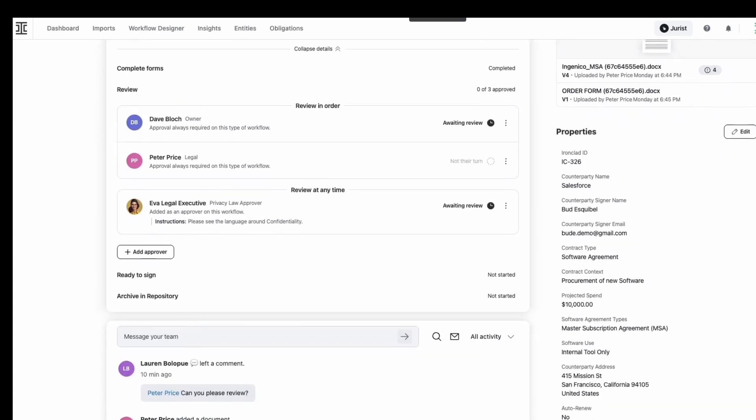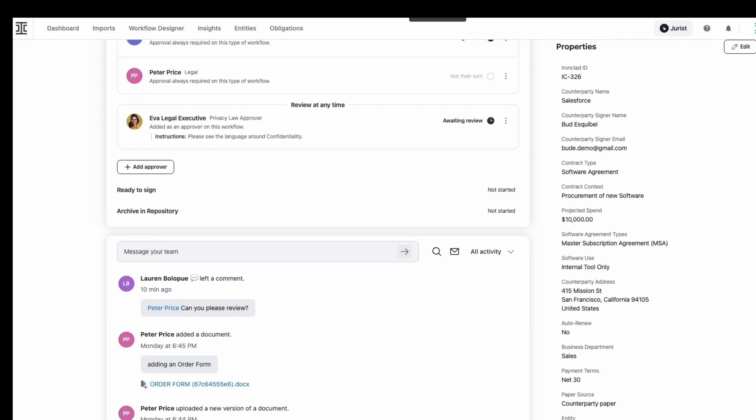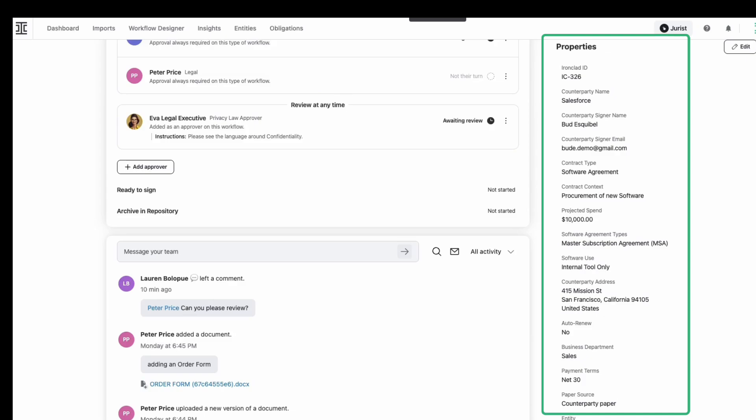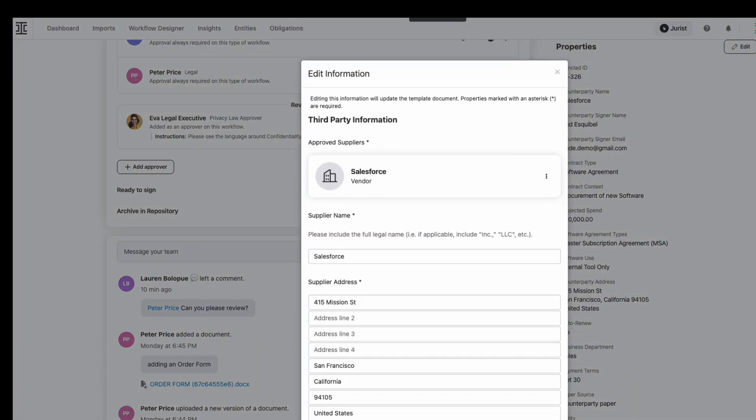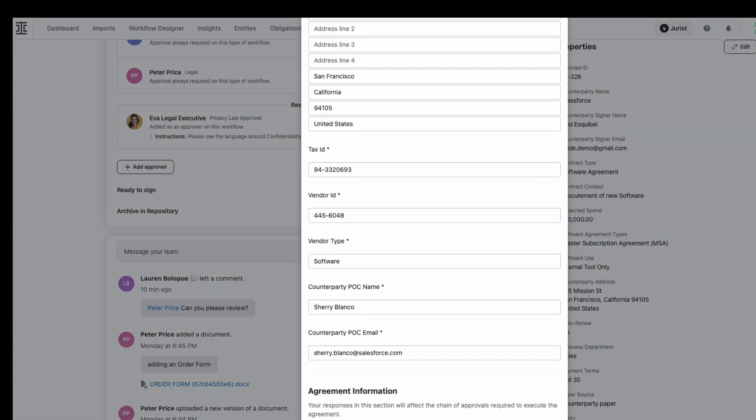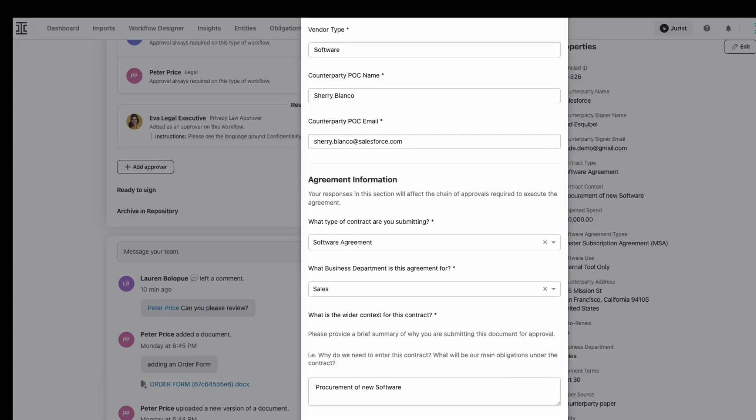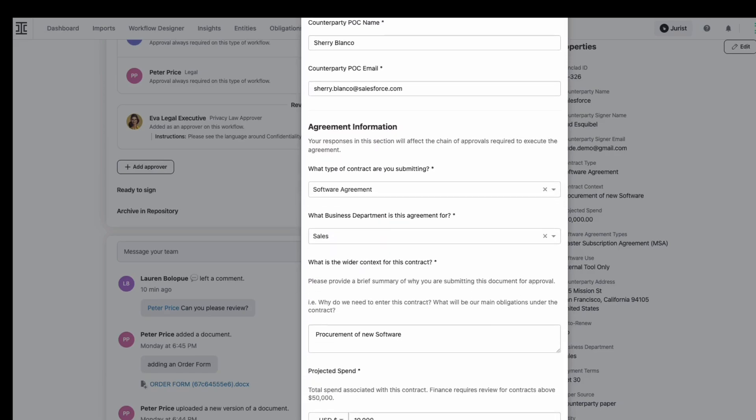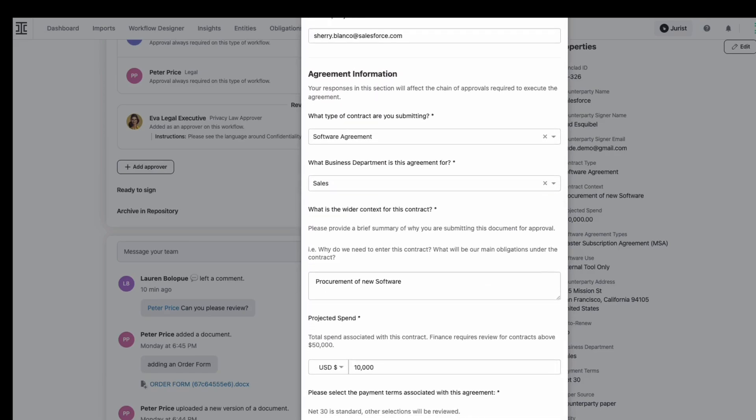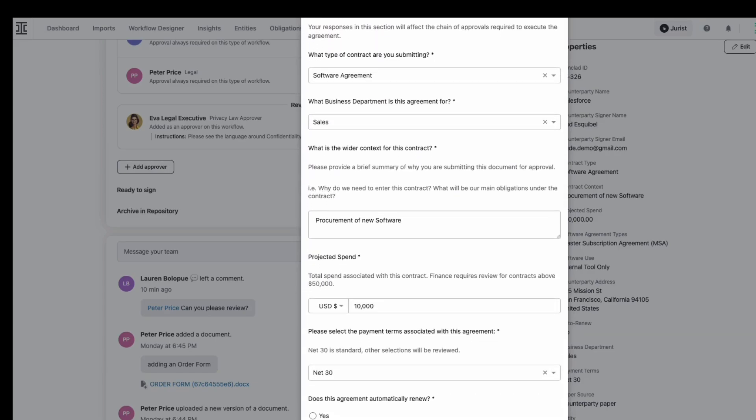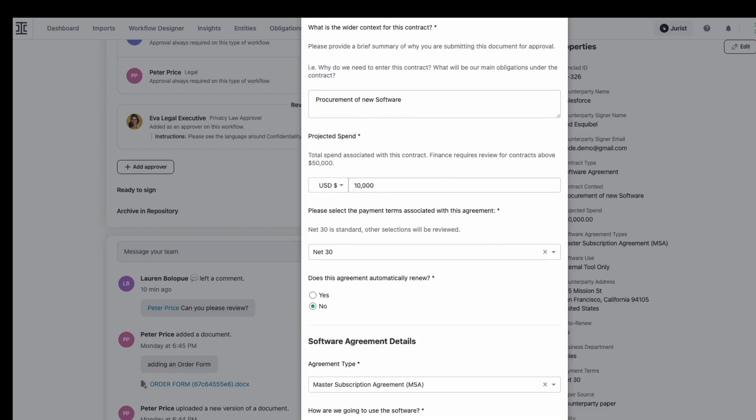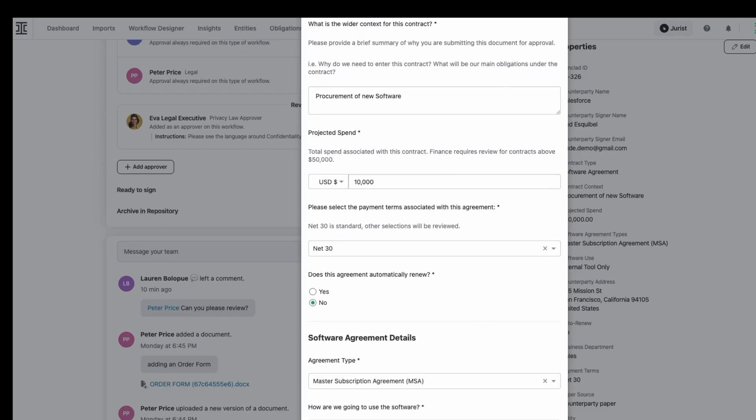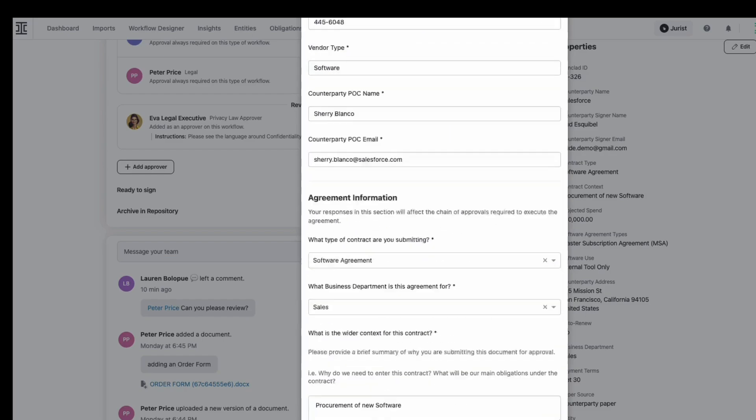The properties section ensures you always have critical contract terms at your fingertips. Instead of searching through documents, you can now update key contract details in one spot, with changes automatically reflected across all contract documents. The new edit action in this section makes modifying terms intuitive and efficient.